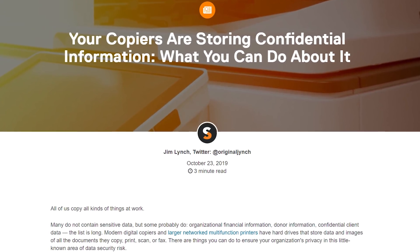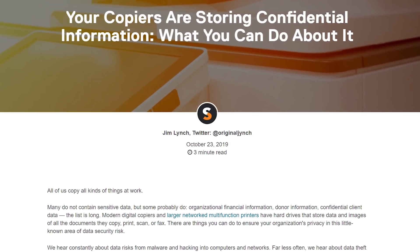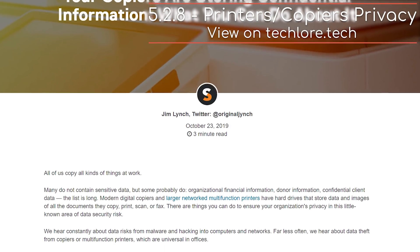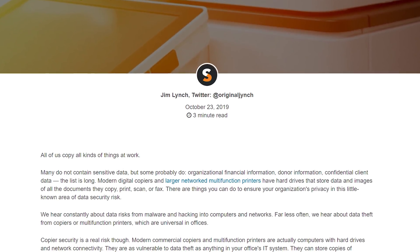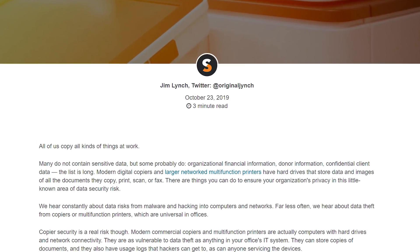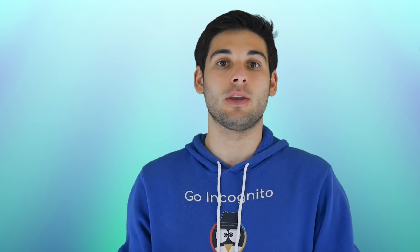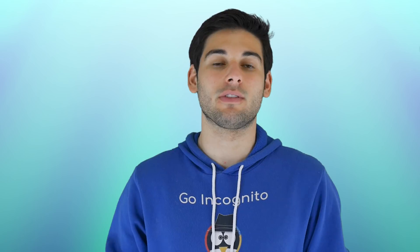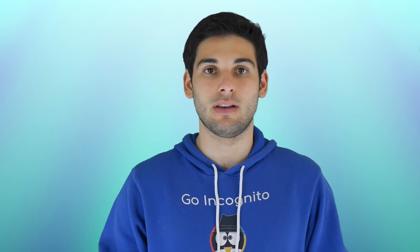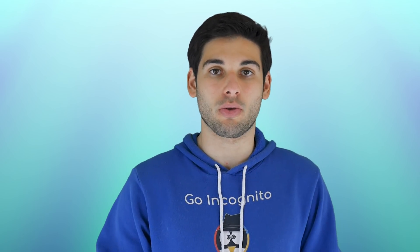Another overlooked vulnerability is printers. Many printers have hard drives that store documents you print and scan, meaning anything going through the printer has the possibility of being accessed later on. Let this be a reminder to wipe hard drives of all data before selling your computers and other devices. We covered how to wipe data in section 3.